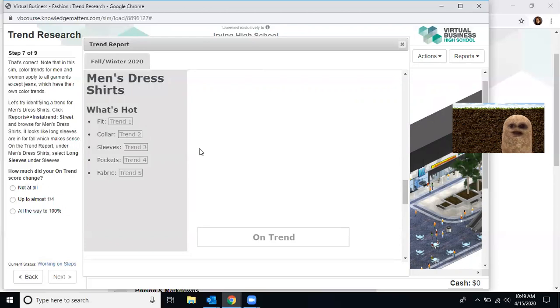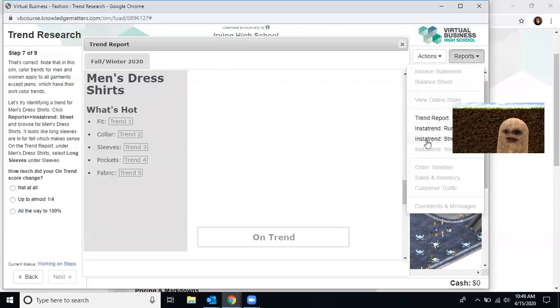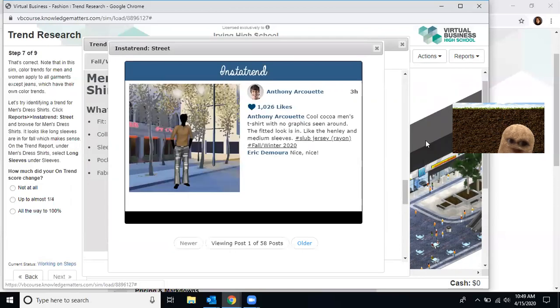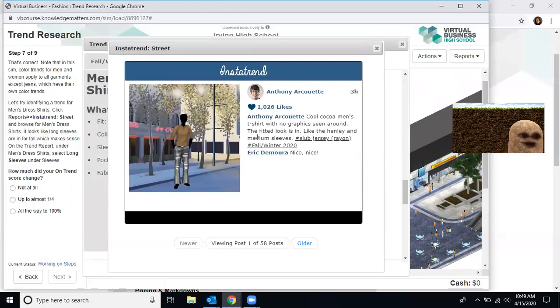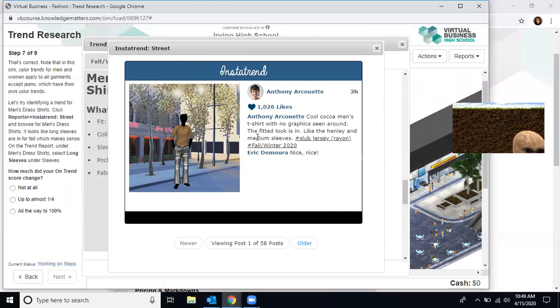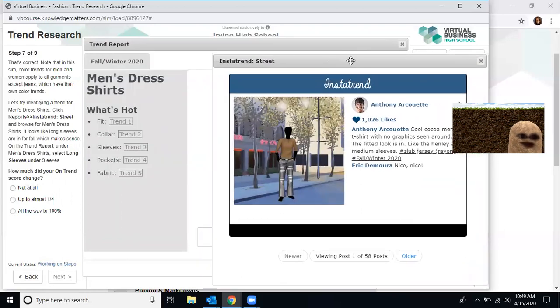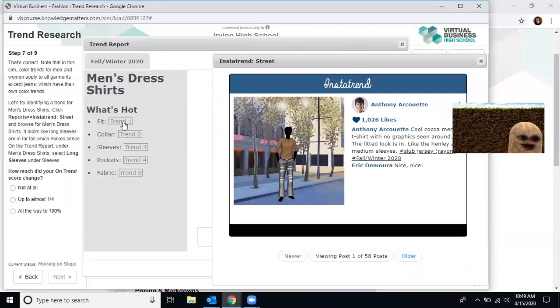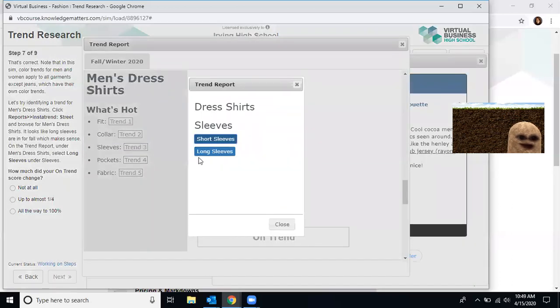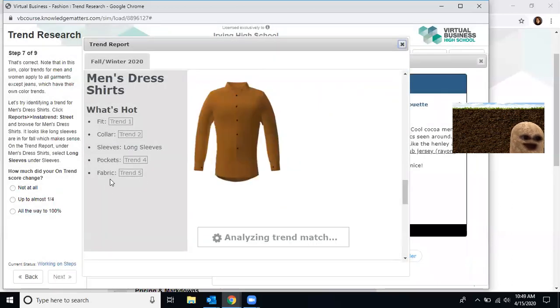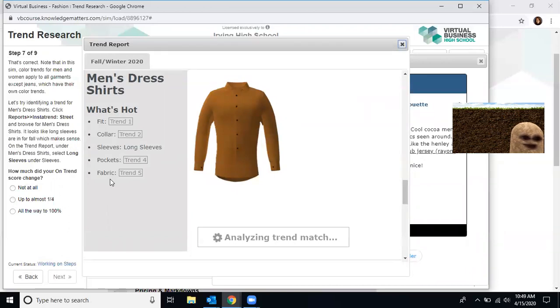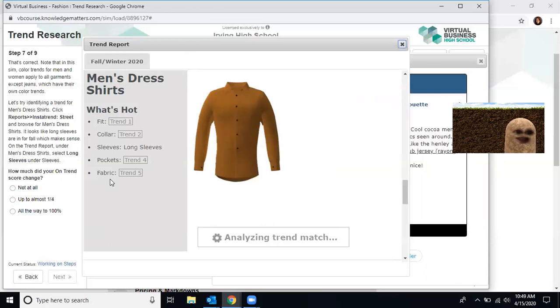Note that the same color trends for men's and women apply to all garments except for jeans, which have their own color trend. Let's try identifying a trend for men's shirts. Click reports and go to street. So now we're going to go back to the street and it wants us to browse through men's shirts. It looks like long sleeves are in fall, which makes sense. On the trend report under sleeves, select long sleeves. So right here for sleeves, I'm clicking long sleeves.